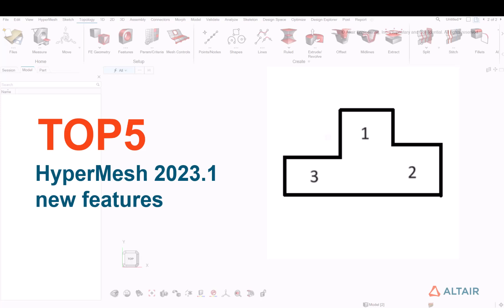Hello everyone and welcome to this video. As 2023.1 has just been released, let's have a look at what we ranked in our team as a top 5 features that was released in 2023.1.